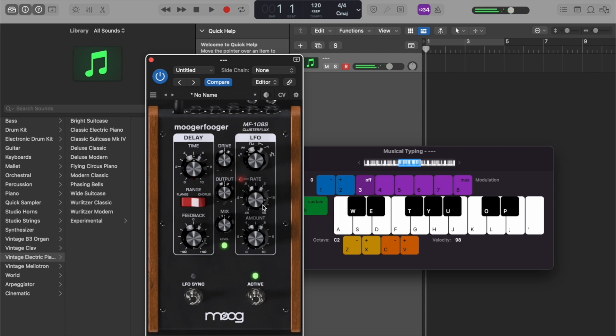Check out our other Moog demo libraries, where we explore the CV interconnectivity of the Moogerfoogers, how to automate the Moogerfooger effects in your DAW, and how to use the sidechain capabilities of the Moogerfoogers.